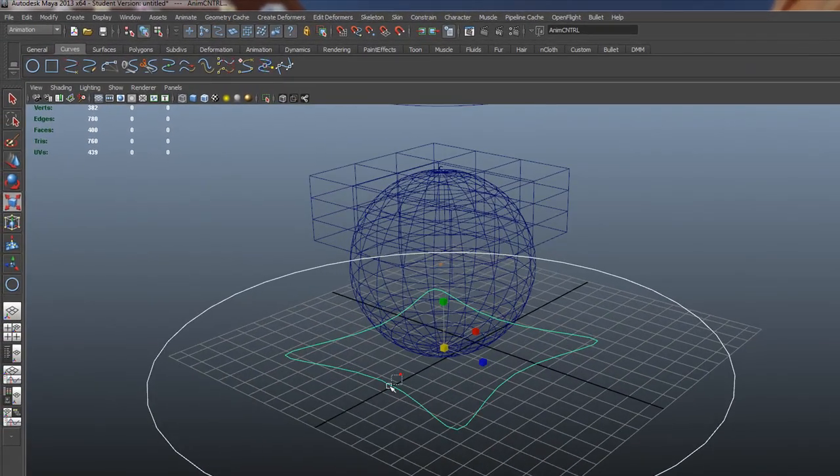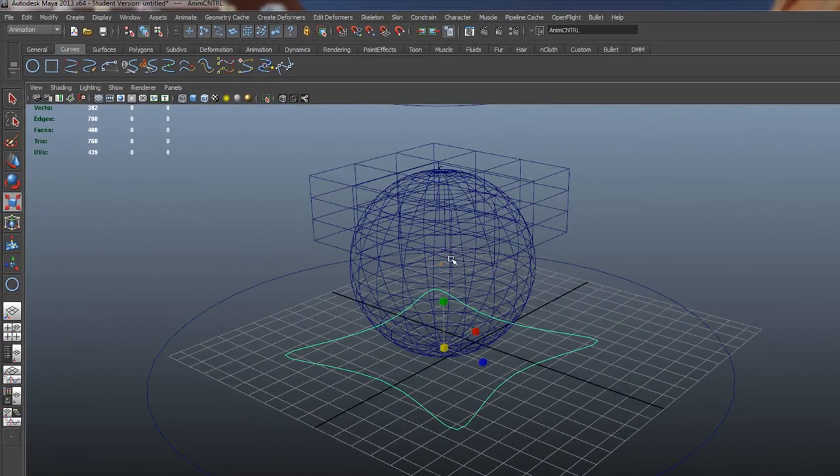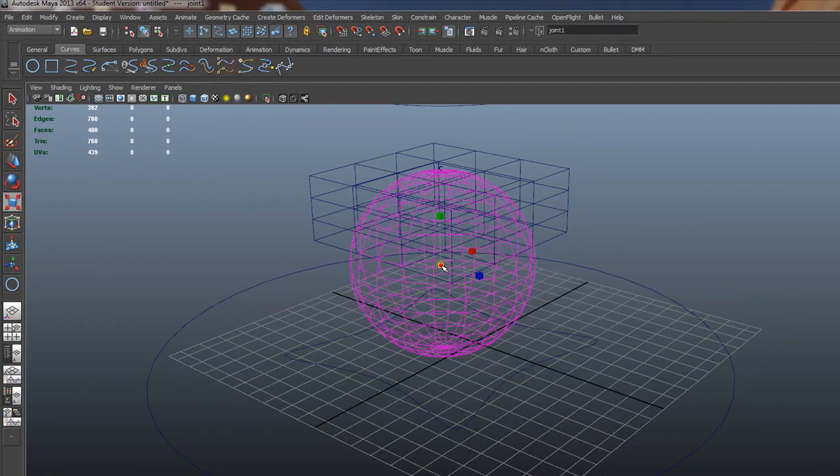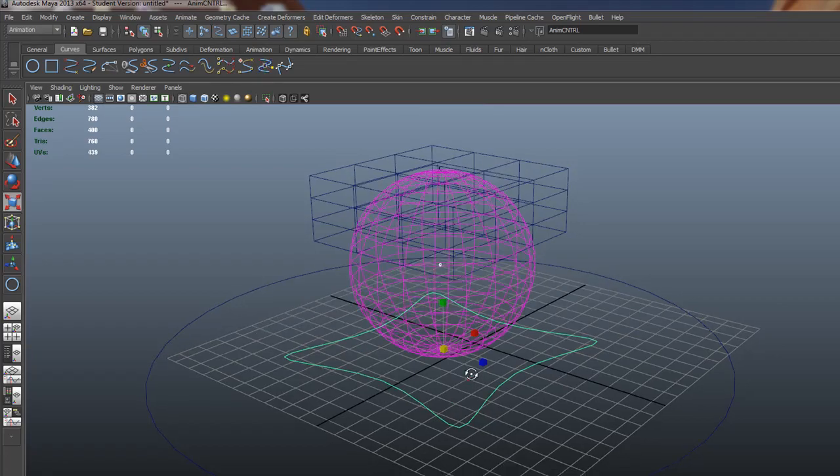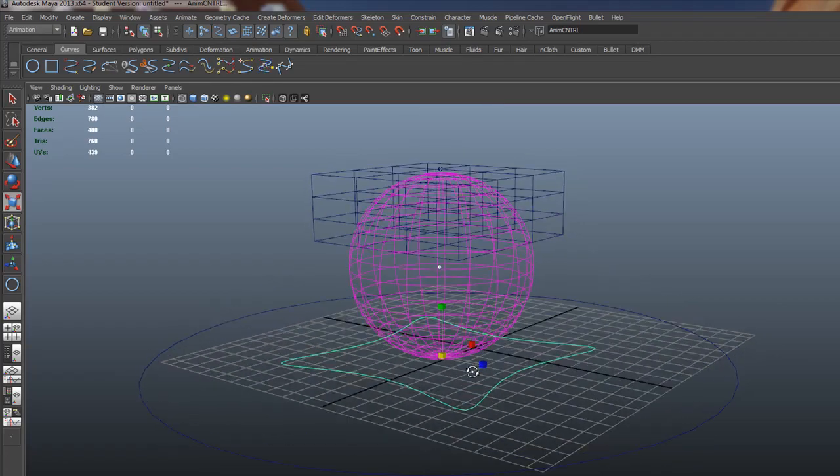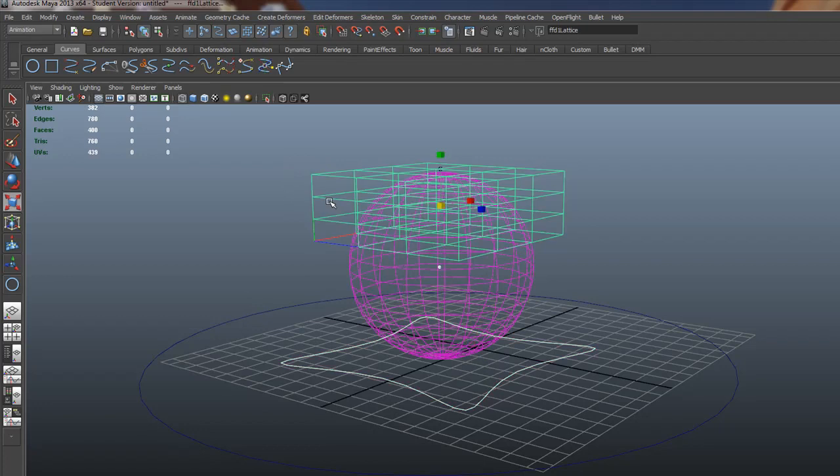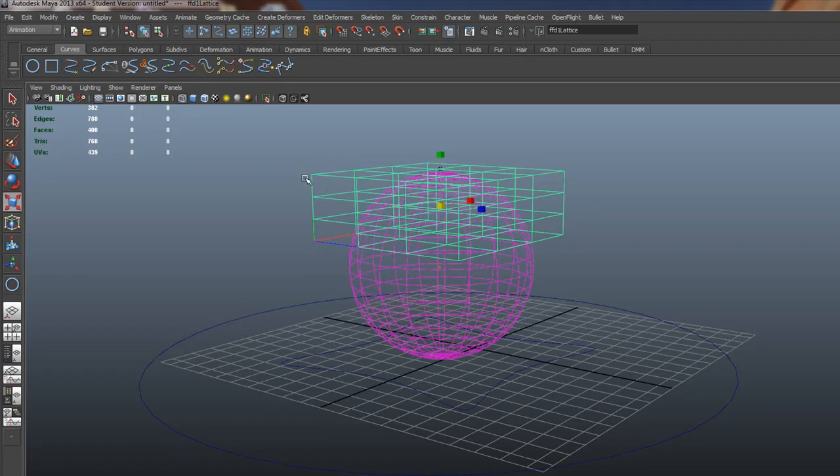So what we need to do now is we actually need to make the bone and put it underneath this guy, or select the bone, and put it underneath our animation control. And we need to select our cluster and put it underneath our animation control. So let's go on, or excuse me, our lattice.